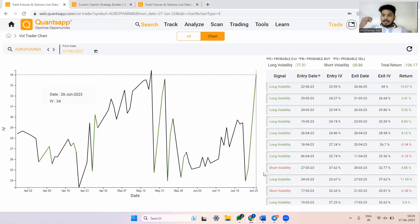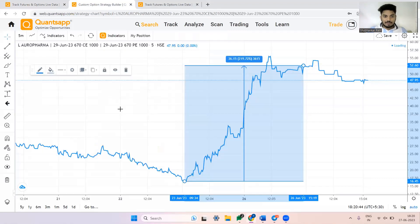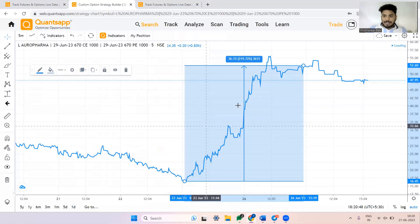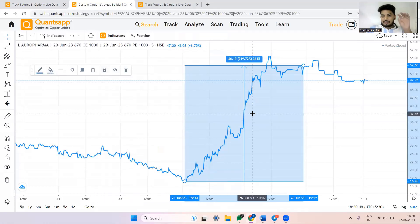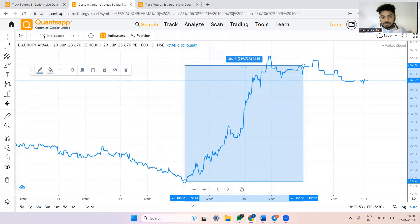Your question would be, how does this up move in implied volatility of Auro Pharma affect my option trading strategy? Just check this out. This is a long straddle — we have bought the 670 call and 670 put, and this is the net straddle premium plotted on a chart. On 23rd of June at 9:34, the net premium was 16.45.